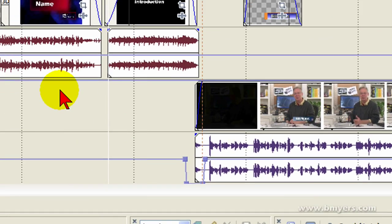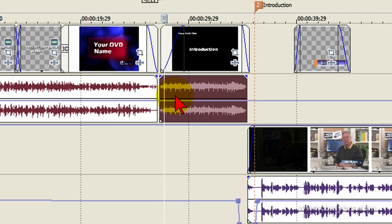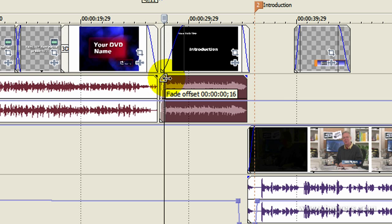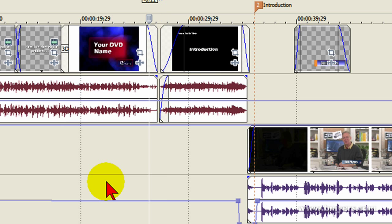Right there where the title fades out, I want my intro music for my chapters to start. Now let's fade that in. We do that just by this.